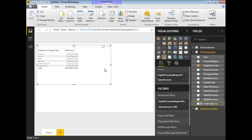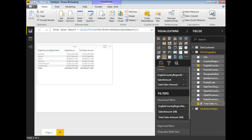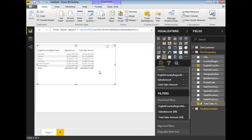Now let me add this measure to the table. Once I select it, I'll be getting the Total Sales Amount column. If you observe the difference between the original Sales Amount and the Total Sales Amount created through the measure, there is no difference — the filter is automatically applied. Even when using a CALCULATE function without explicit filters, the amount is calculated based on the country filter through the existing relationship.